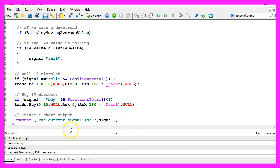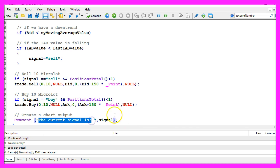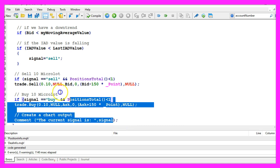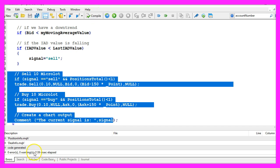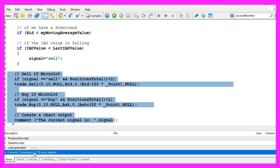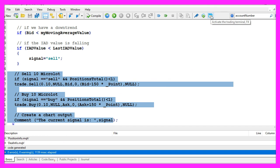Finally, we use the comment statement to output the text 'the current signal is' followed by the calculated signal. Now if this was too fast for you or if you don't know what all the code here does, maybe you want to watch the other videos in this basic series. Otherwise, please click on the compile button now or press F7. You shouldn't get any errors here, and if this is the case, please click on the little button here or press F4 to go back to MetaTrader.